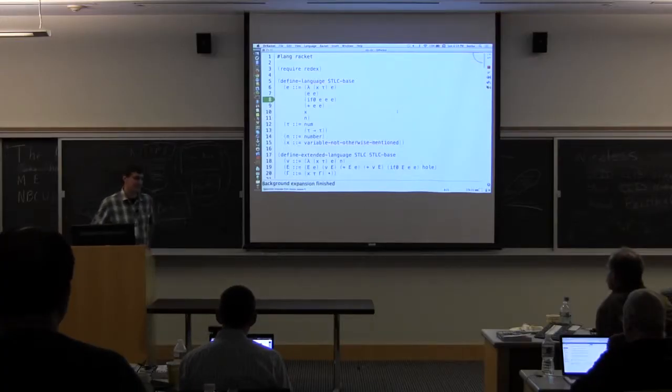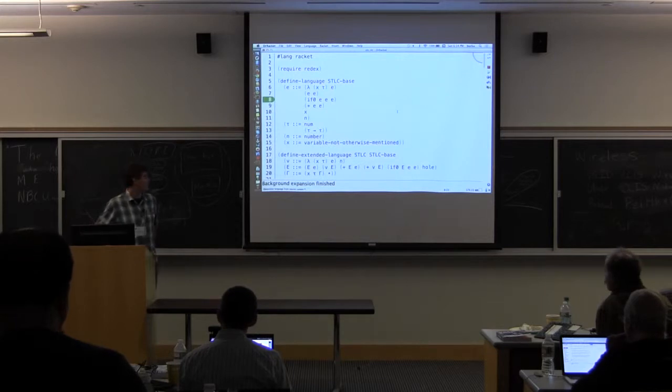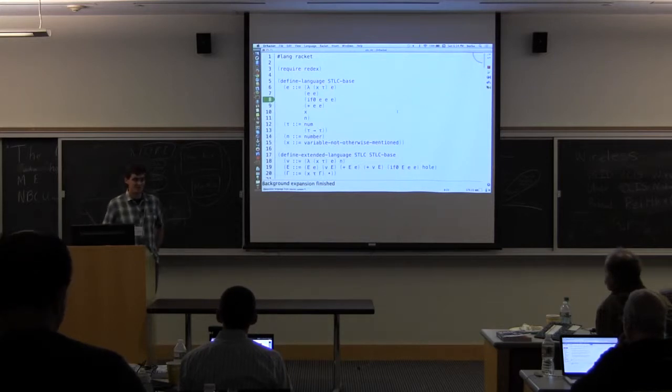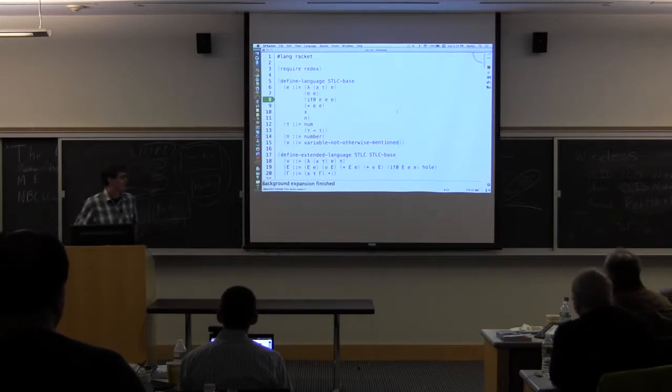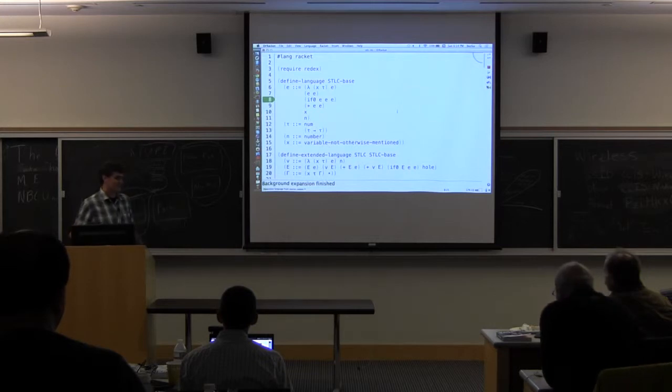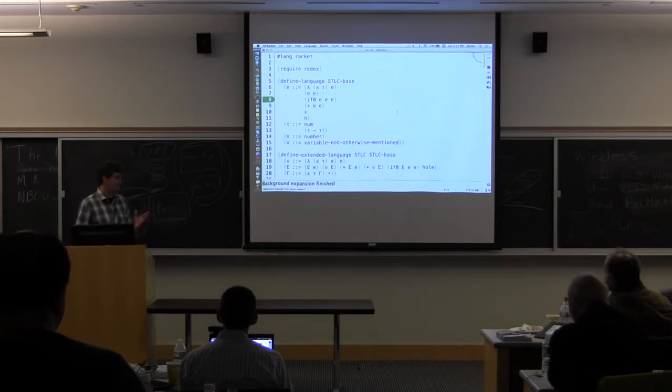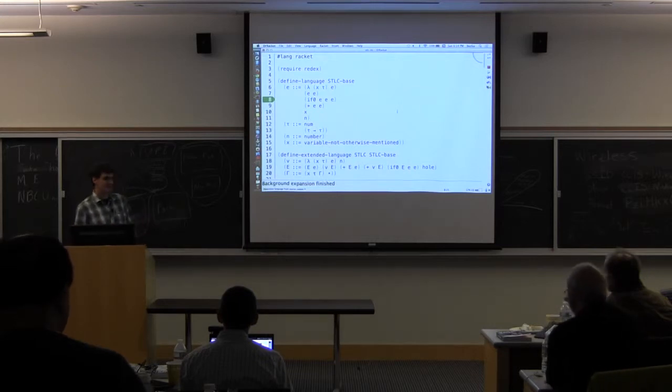What I'm going to be talking about is generating random well-typed terms. And well-typed terms are nice because they tend to make good test cases.